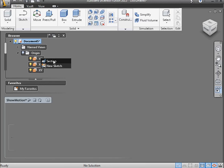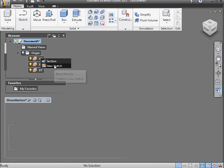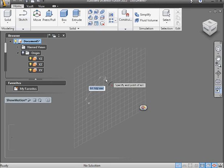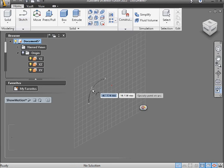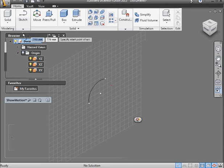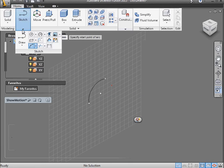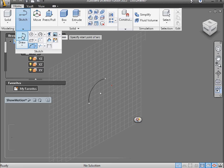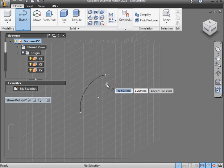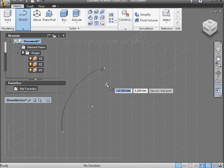So now right click on the YZ plane, select New Sketch, and let's create an arc. Set the first point, the second point, and the third point in my arc. Now let's activate the Draw command. Zoom in a bit.